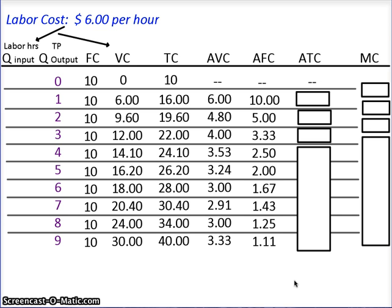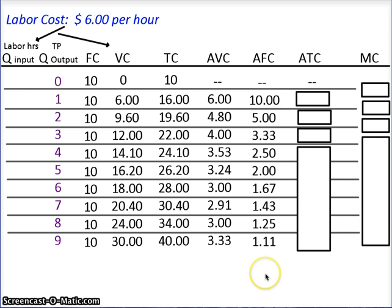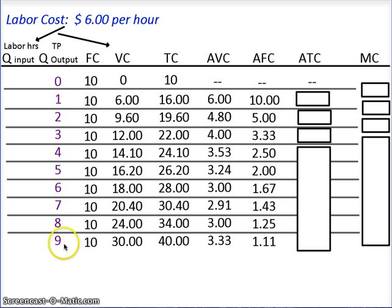Now let's notice something. Average variable cost goes down, down, down, hits a low point, and then starts to go up again — that's the law of diminishing marginal returns. Notice what average fixed cost does: it goes down, down, down, down, and it will never come back up. That's because we're taking a fixed cost and dividing it among more and more output. As output goes up, this fixed cost gets spread more and more thin.